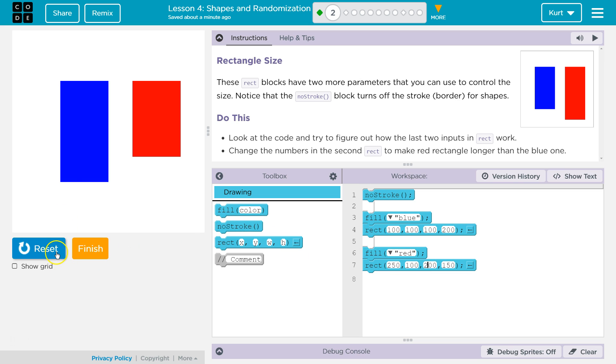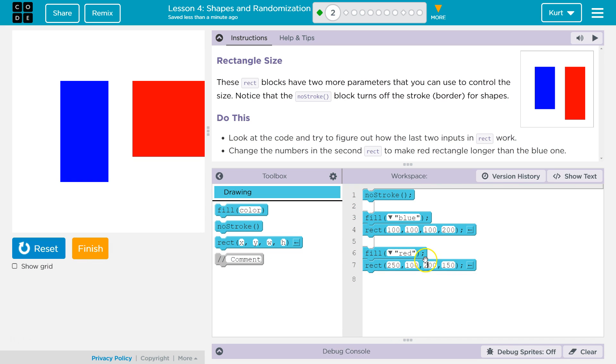Was that height? Was that width? Let me hit reset and run. Oh, oh, that was width. So I guess I'll change it back because they just want it longer. Right.